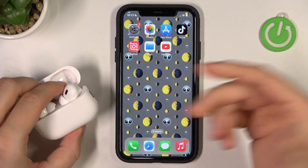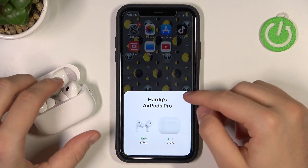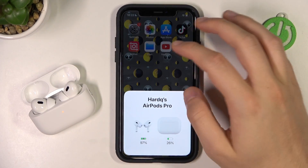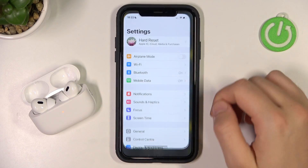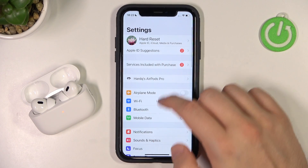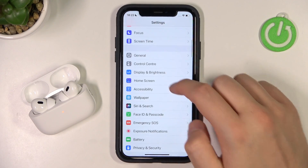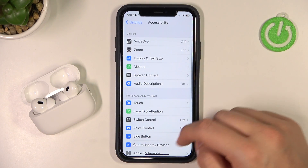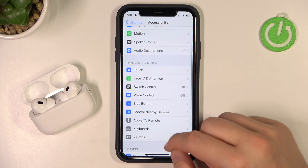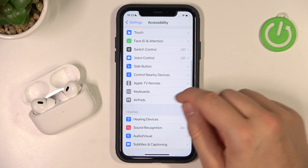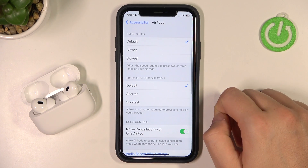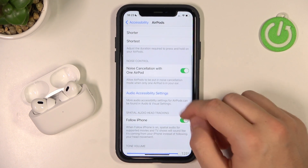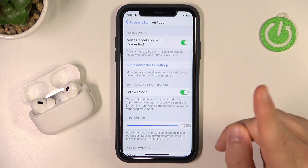First of all we have to be connected with our iOS device — in this case I'm using the iPhone. Next we have to go simply for the Settings, then scroll down for Accessibility, then go for AirPods right here, and then go for the Audio Accessibility Settings.